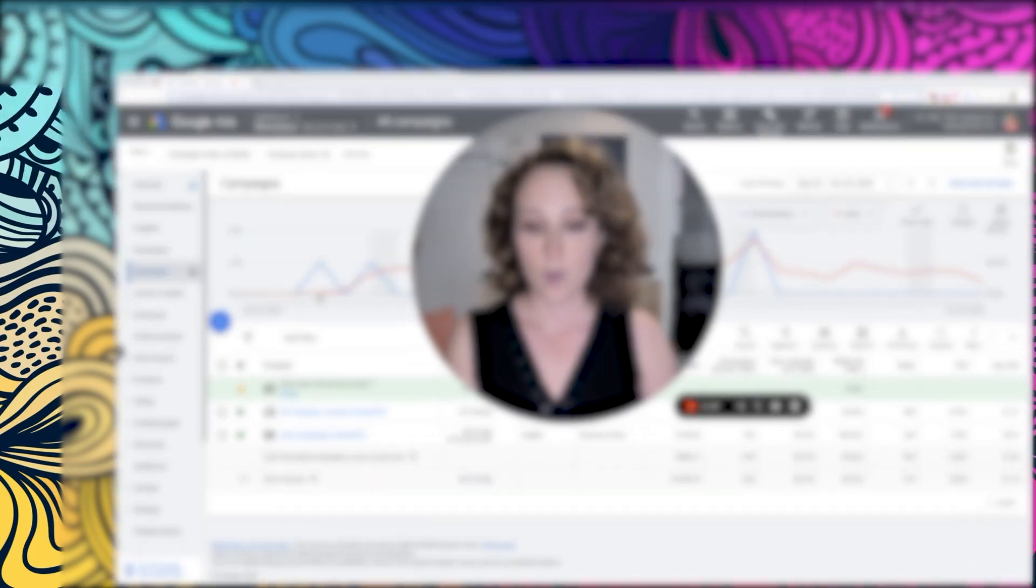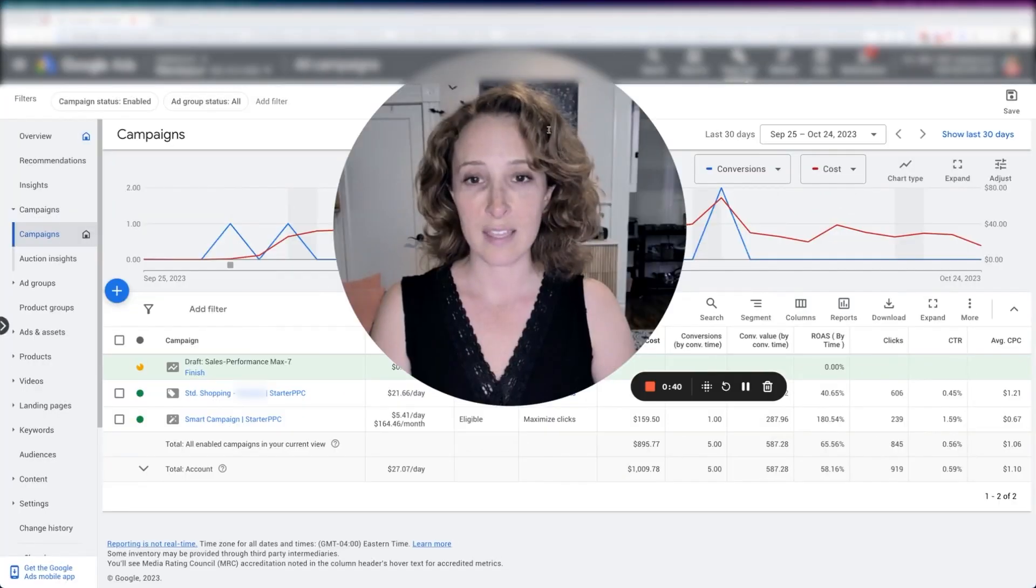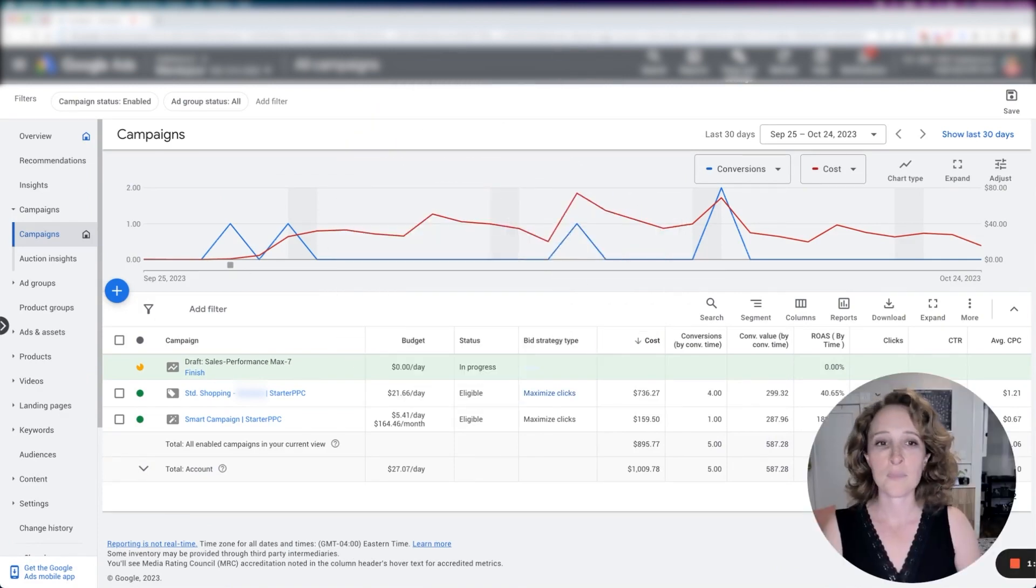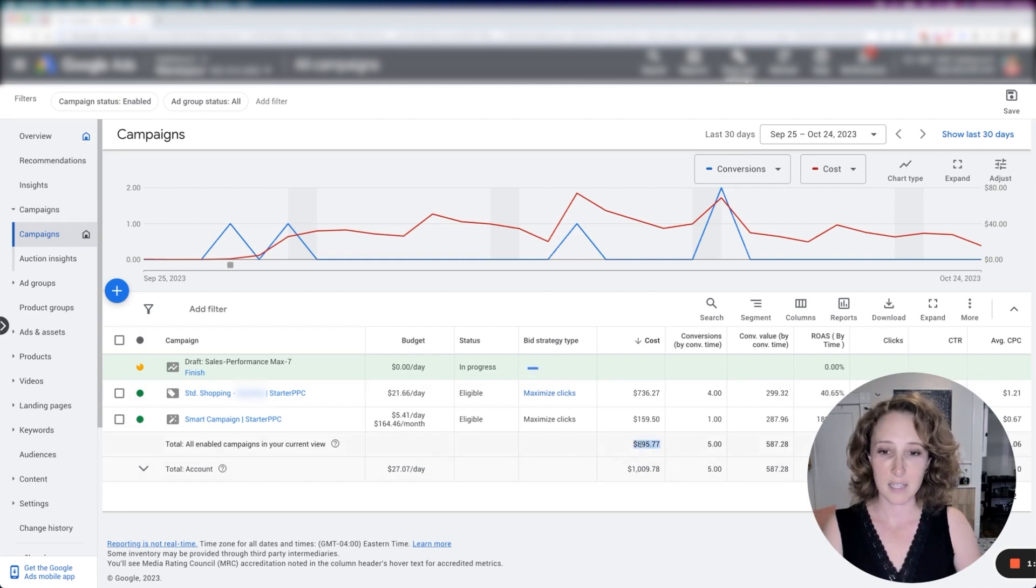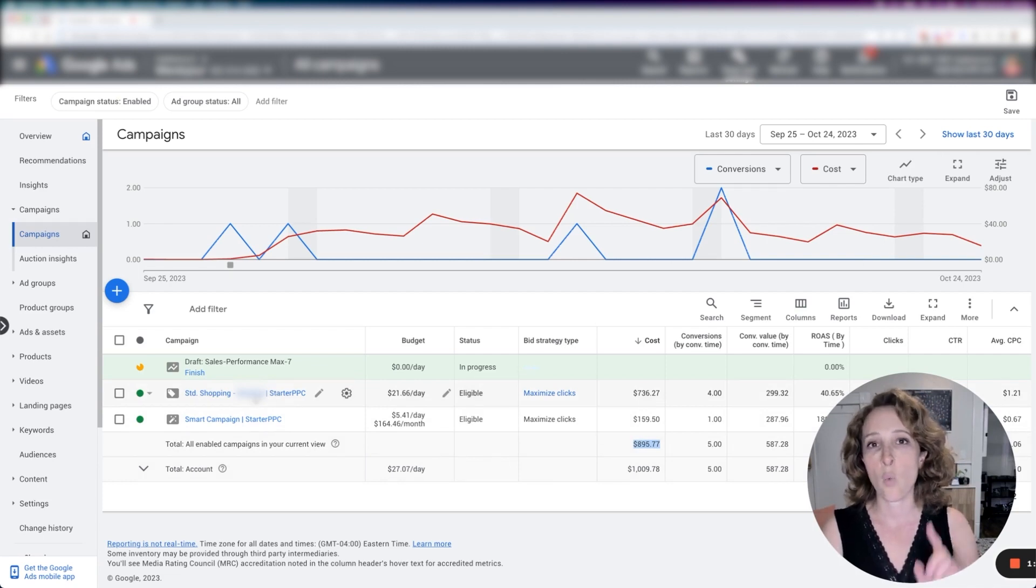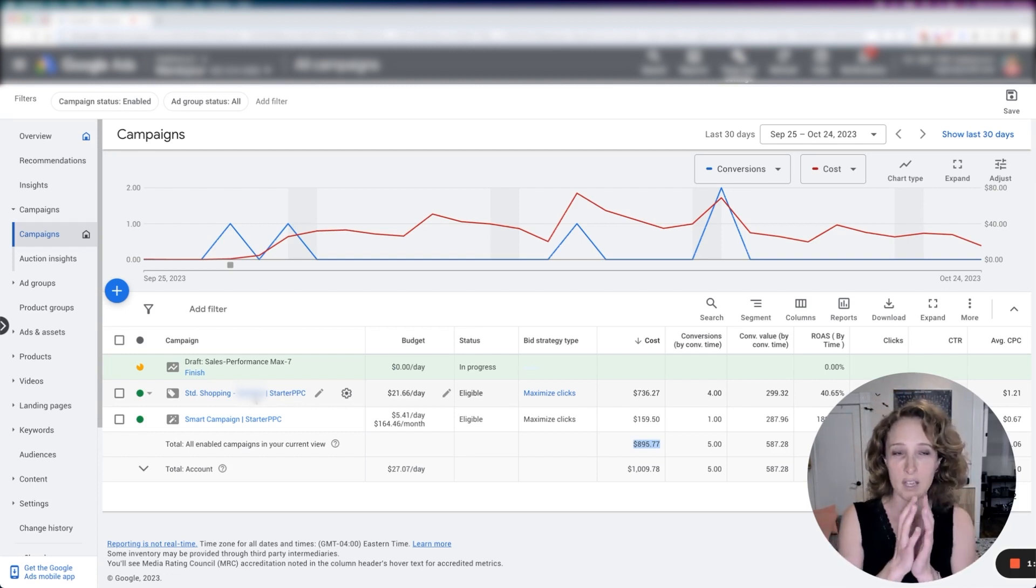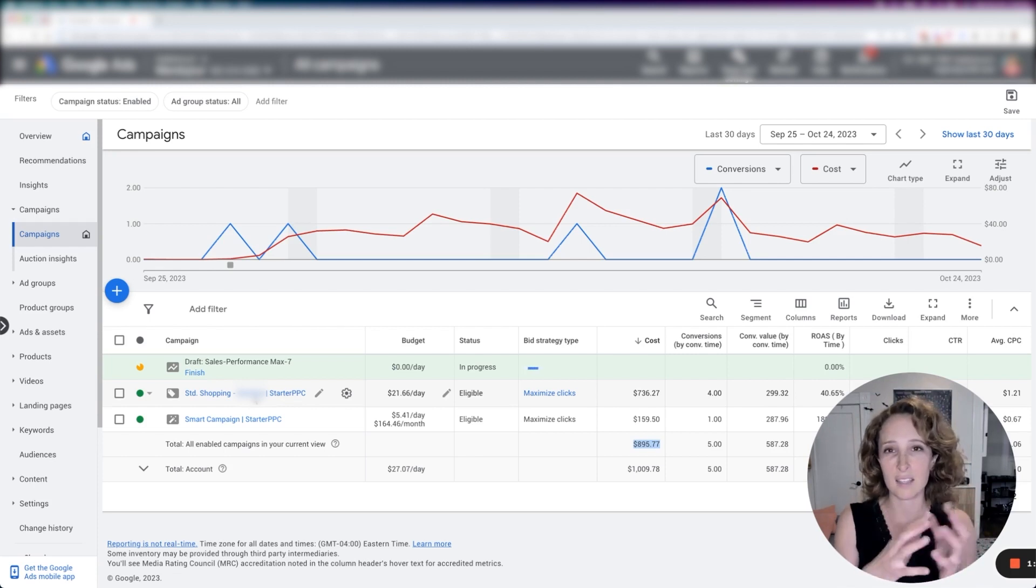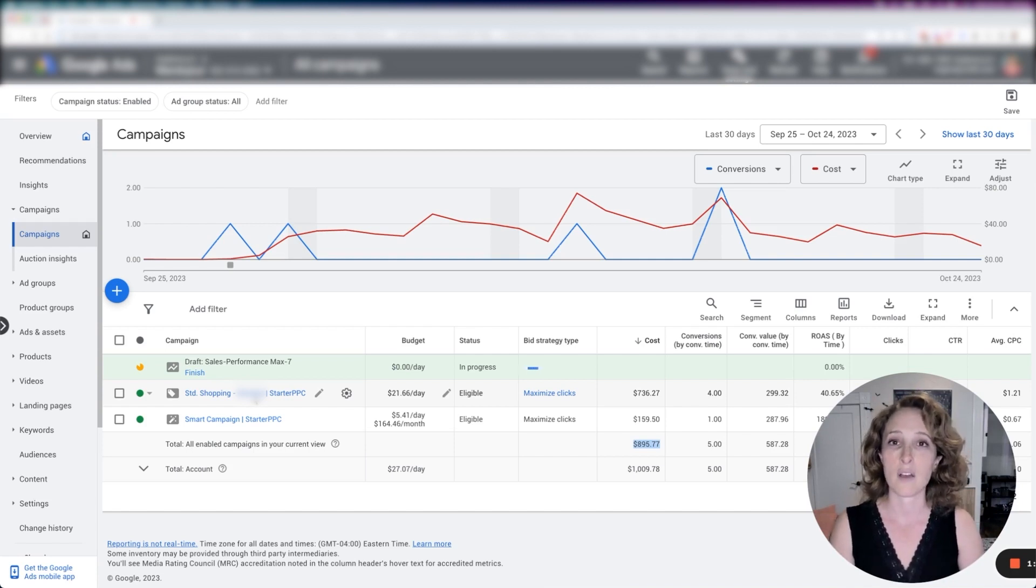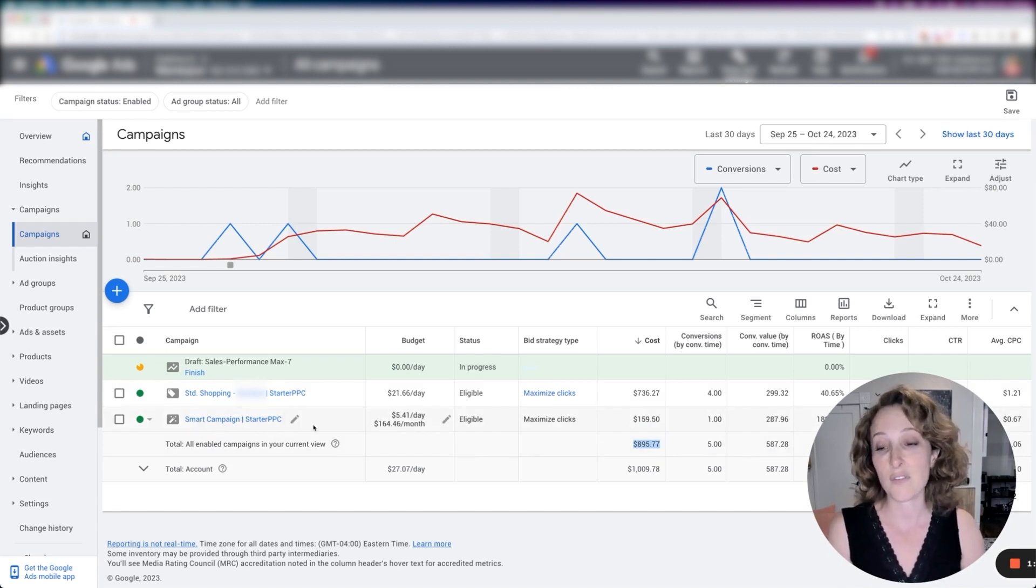So first thing we're going to do is look at the way the setup is right now and then we'll talk through what makes sense. So as you can see about $900 has been spent on these two campaigns in particular. We have a standard shopping campaign, which is only promoting one category within a store that has about six categories. So we're only focusing on the main product that is kind of the centerpiece of the website and it's also what they specialize in. I think it's also the most expensive category on the site. And then a smart campaign.